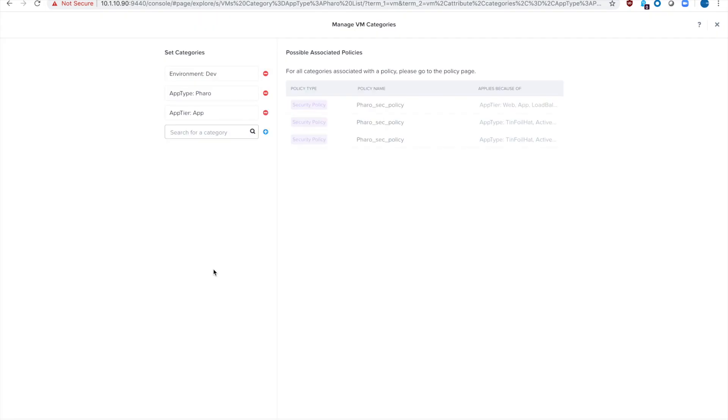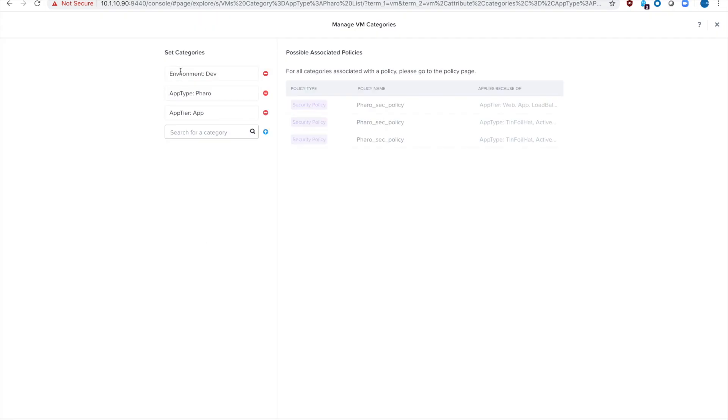Let's take a look at the categories. I've tagged it as environment dev and the app type is FARO and the app tier is app since it's an application server. And it is getting all those security policies that we've defined in a previous video.